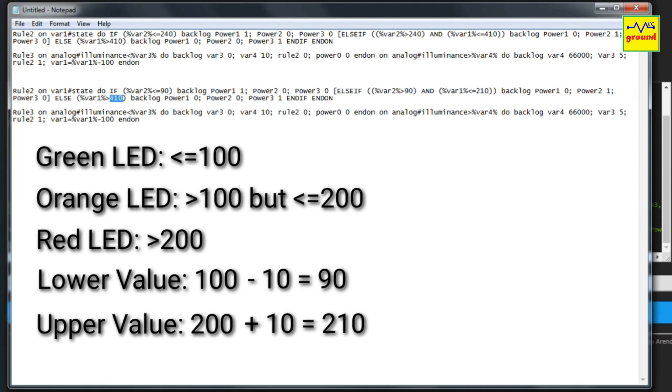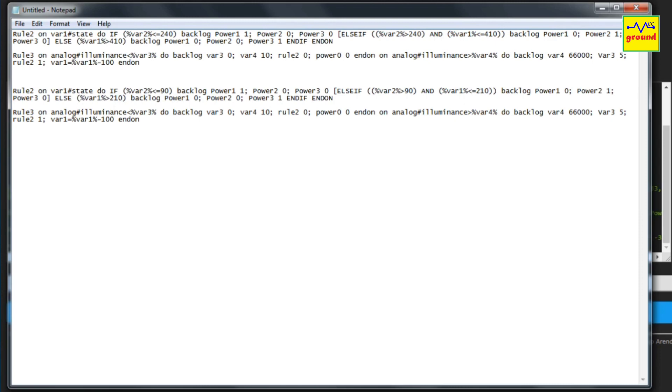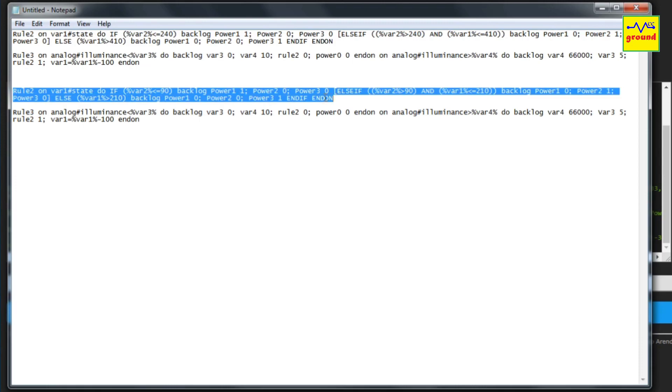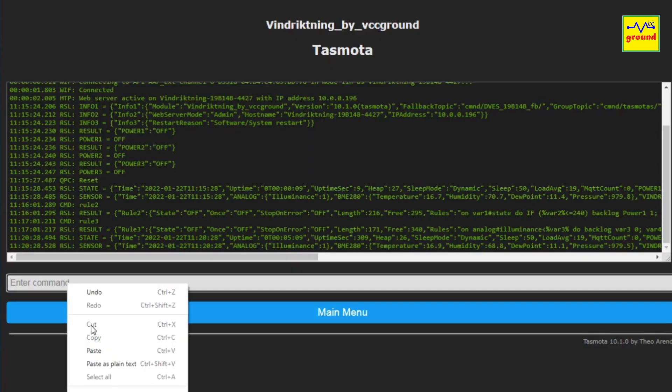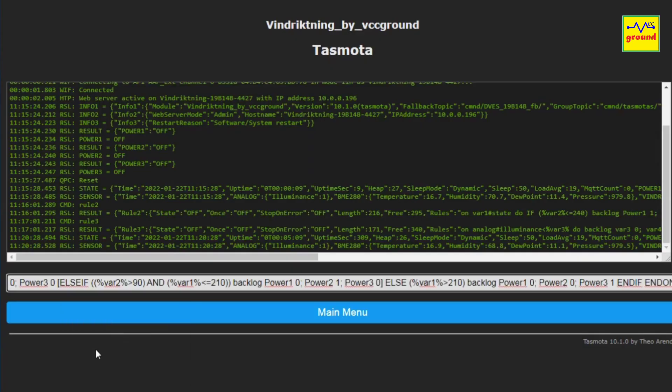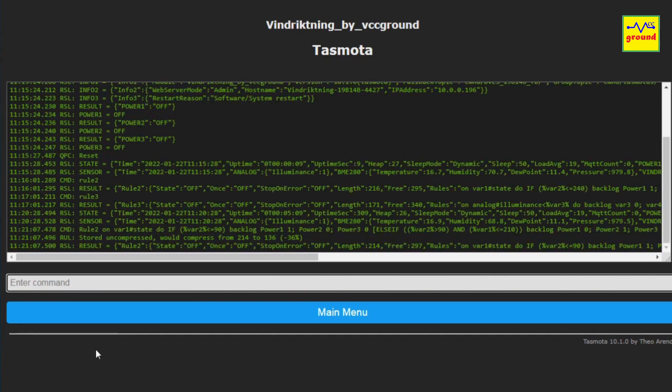Make sure not to change any other characters or spaces. That's it. Now copy the updated rule 2 set and paste it in the console and press enter. From now on the system will follow the updated rule and accordingly change the LED colors.